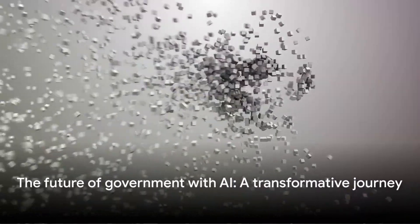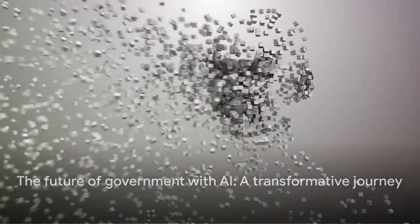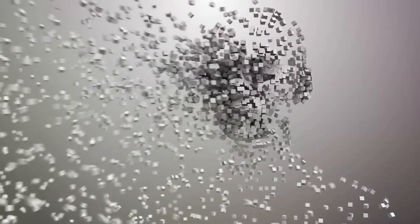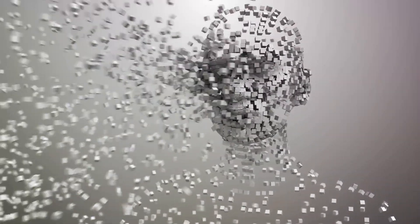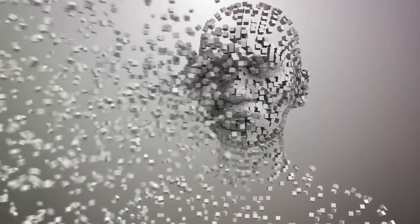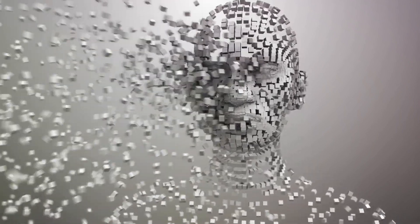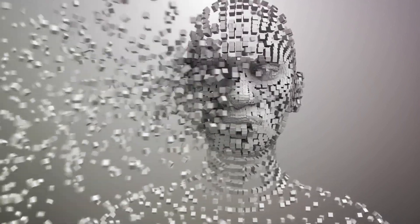It's time to consider what the future of government could look like with the aid of AI. The journey may be complex, but the potential benefits could be transformative.